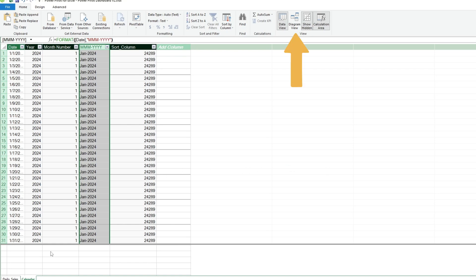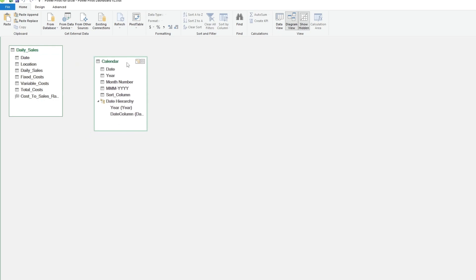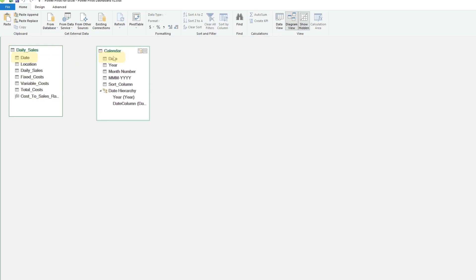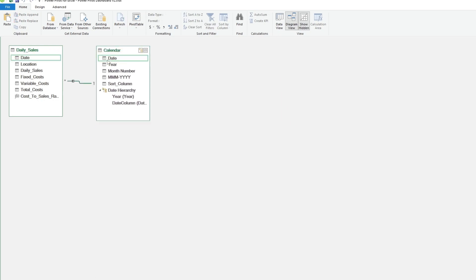Next, go to the Diagram view at the top right. Here we need to link our two tables together by their related field, which is the Full Month Day Year field from both tables. Simply click on the Date field from one table and drag it to the same field on the second table. The tables are now synced.